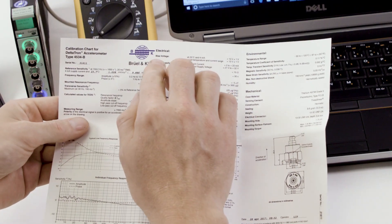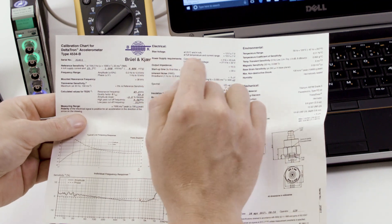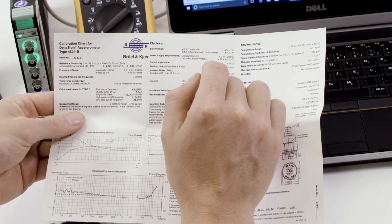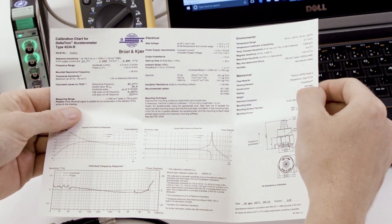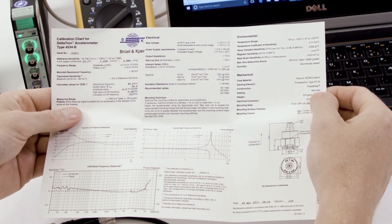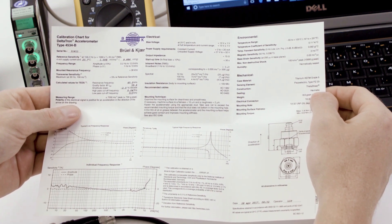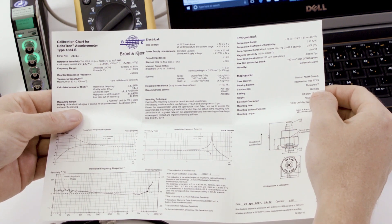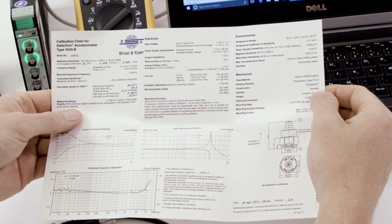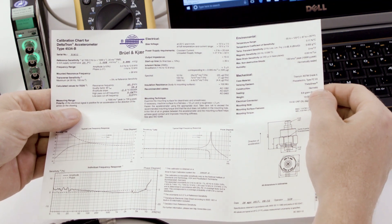On the calibration chart, we have the bias voltage specification. The bias voltage is a good specification to check to ensure normal operation of the integrated preamplifier in the CCLD accelerometer.